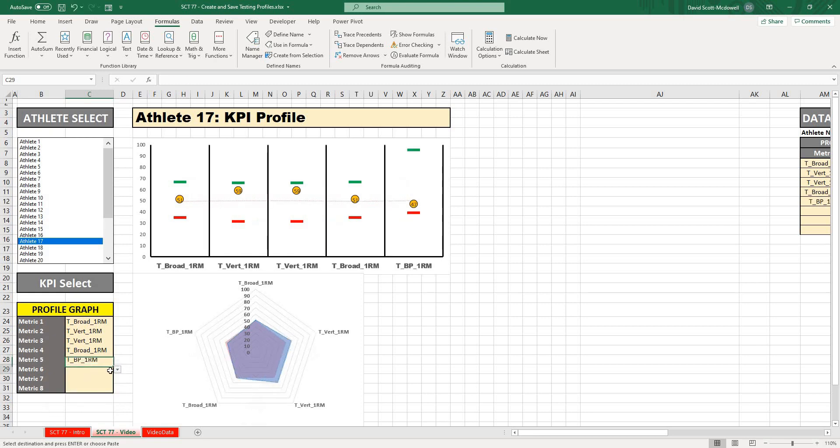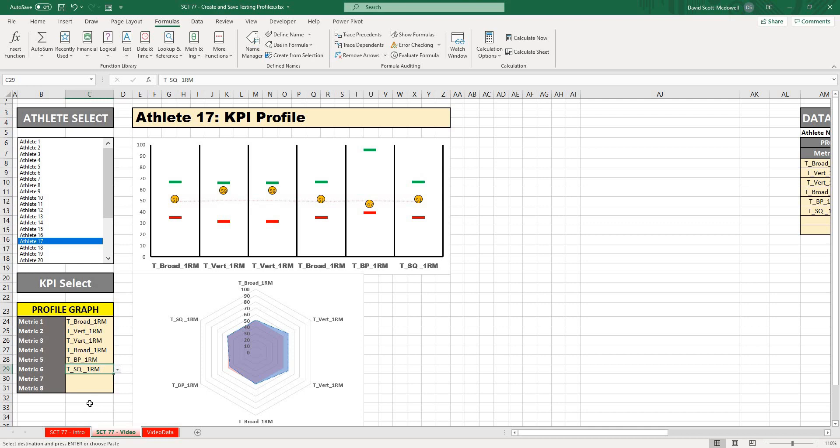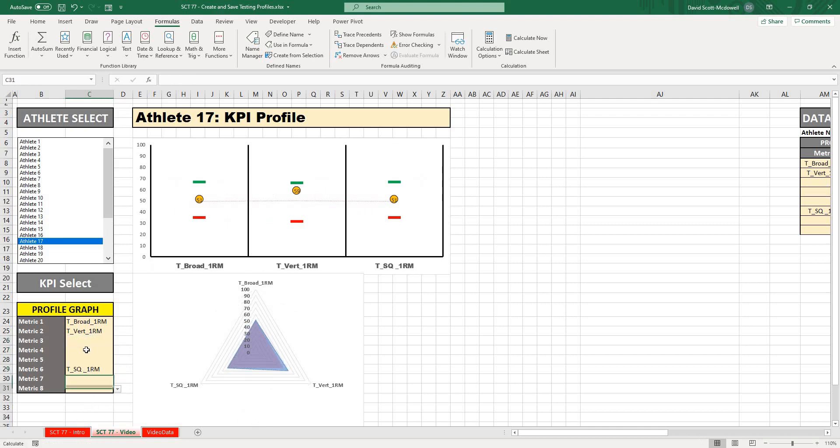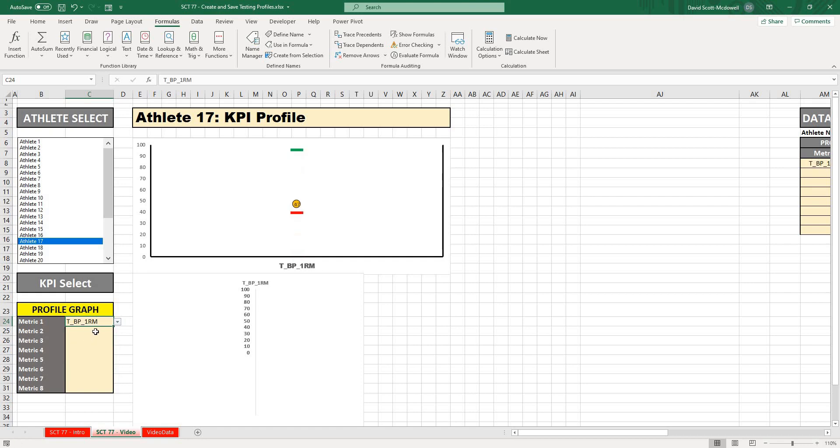Down here we have a profile graph selector and I can select any metric that I want and all of my charts will automatically update to add that metric. Or if I delete some of these, it will take them all out, giving me completely dynamic charts that I can expand and contract kind of however much I want.